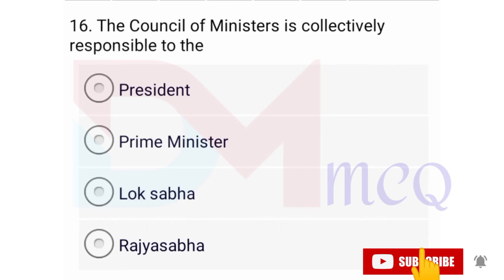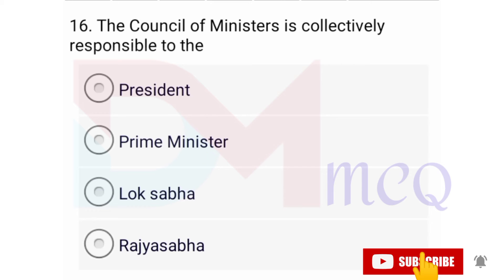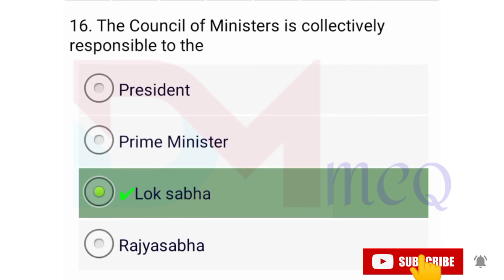Question number sixteen: The council of ministers is collectively responsible to the — options are president, prime minister, Lok Sabha, Rajya Sabha. Correct option is Lok Sabha.